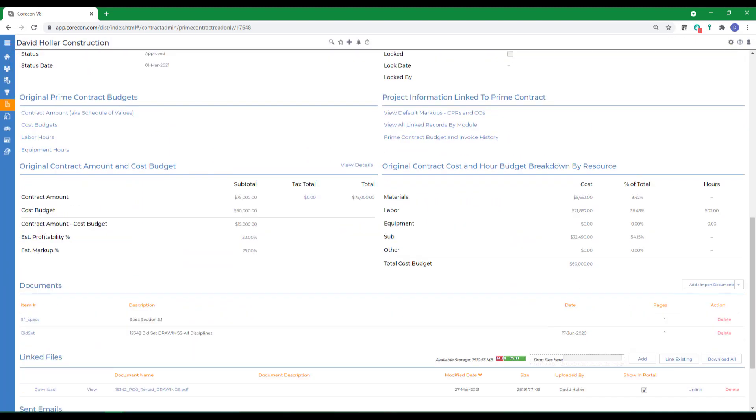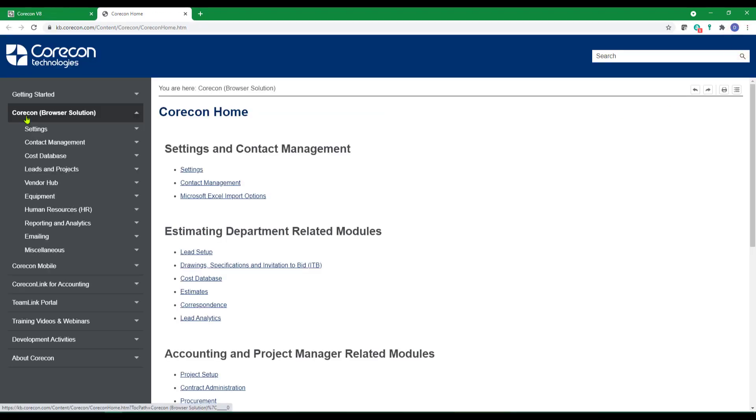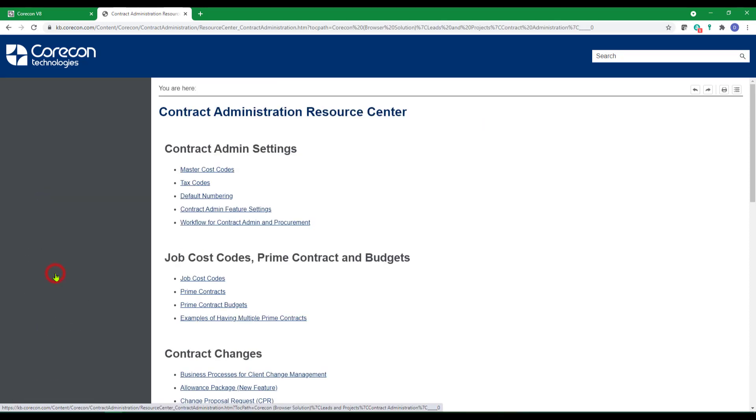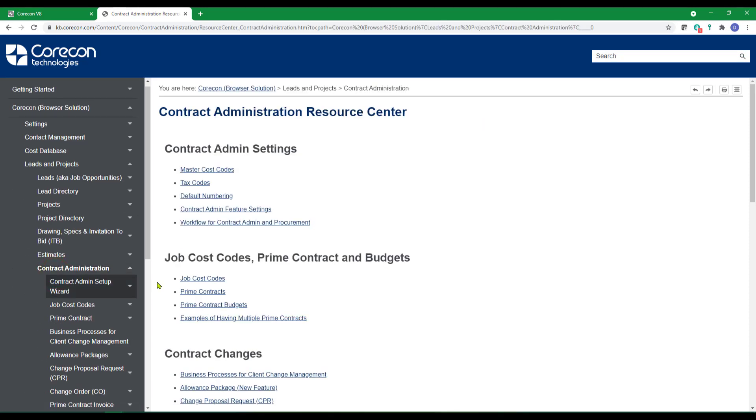More information on this subject can be found in the help articles under the CoreCon browser solution, under leads and projects, contract administration. Here you'll find additional information and more detailed discussions of the subjects we discussed in this training video.